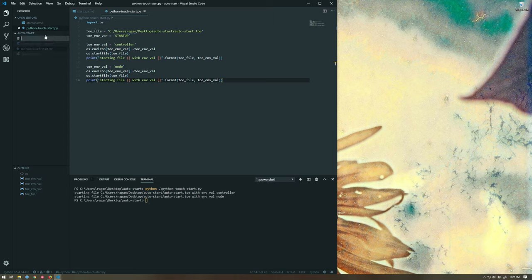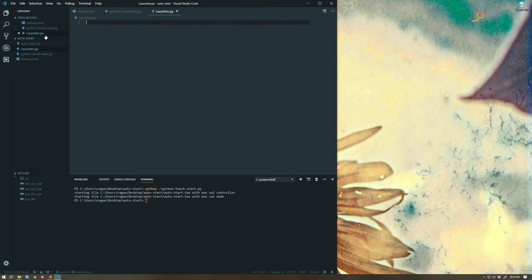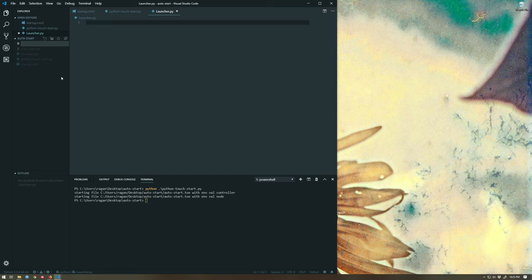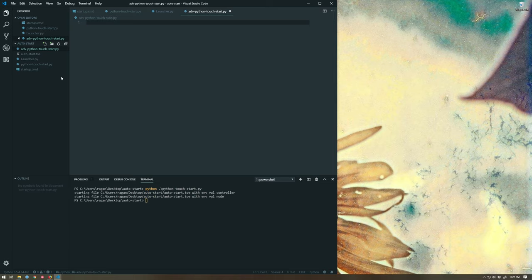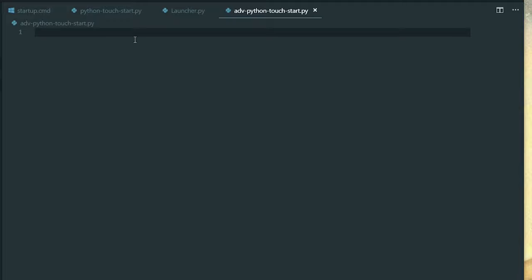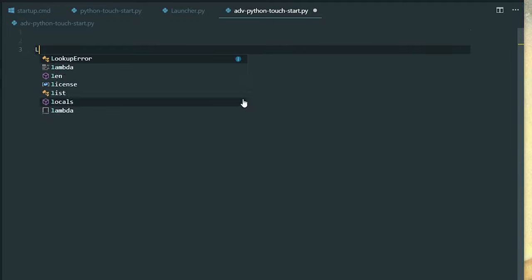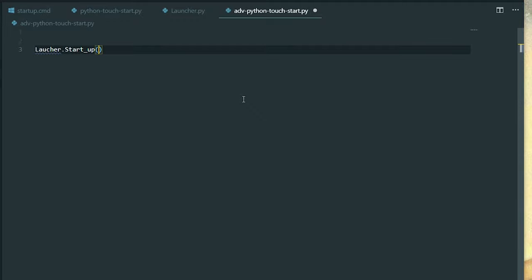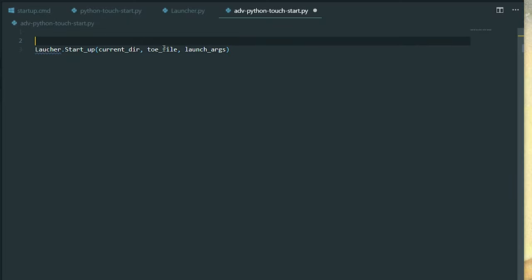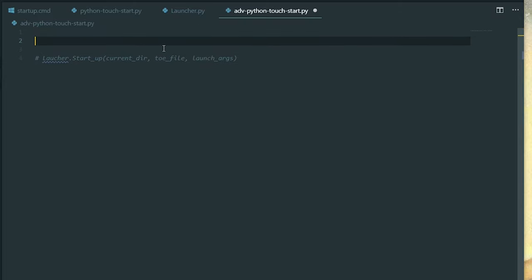So I'm going to create a new Python file called launcher. And then I'm going to create a new Python file. That's my ADV Python touch start.py. Okay. So what do I want? What am I really up to? What I really want to do is here in my advanced Python approach, I want something like launcher, startup, and then I want to just send along, let's say, my current directory. So where I am, my tow file, and then some launch args. That's what I'd love to do. That'd be so handy. How can we get here? Right? That's where we're going. So let's take a look at what it would take to get there.